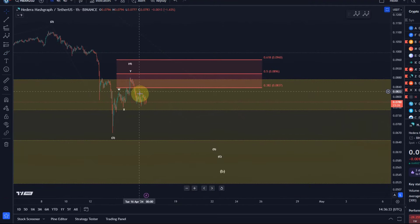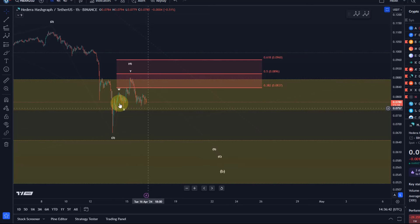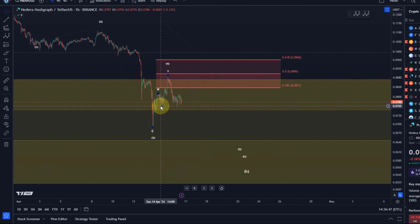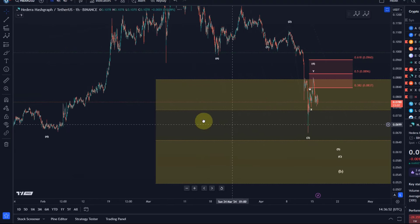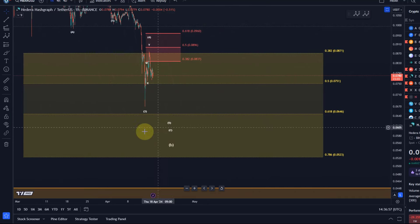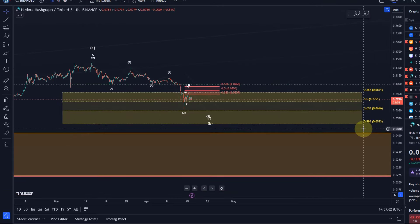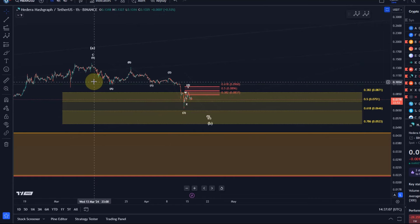Bottom line is, especially as long as we are below yesterday's high which formed at 8.8 cents, further downside seems to be expected. If we break below the Sunday low which formed at 7.6 cents, this should open the trapdoor for lower prices, possibly reaching 6.4 cents, possibly even 5.2 cents — which is the 78.6% retracement. The bulls need to turn up before the 5.2 cent level breaks. If they don't, new bear market lows are very likely.